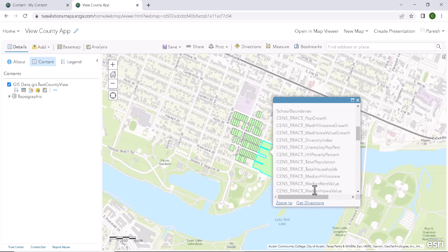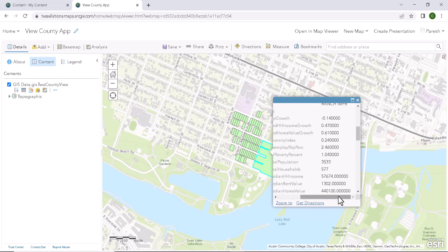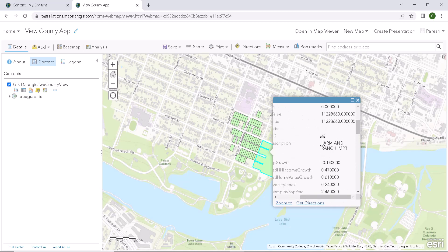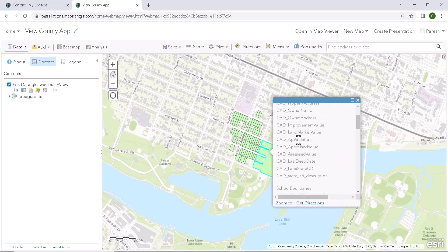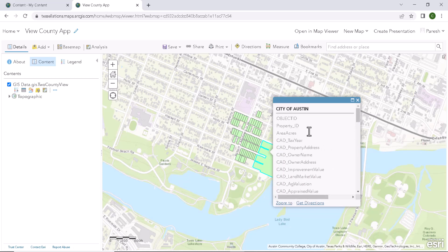Now we can see a popup is displayed with some attributes and their values in it. If we observe, the data is clumsy and as the number of attributes increases, it becomes hard to find some value in it, right? So to make things easier, let us customize this popup.